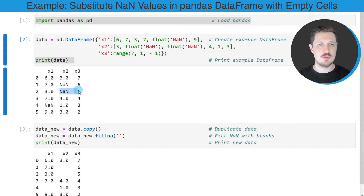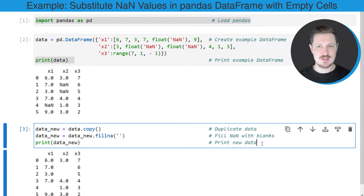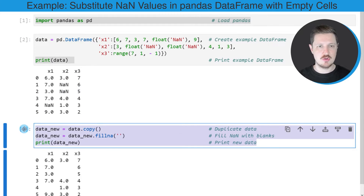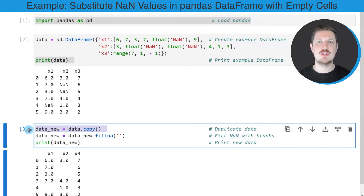Let's assume that we want to replace these NaN values by empty character strings. We can apply the code in the third code box. In the first line of this box I'm creating a copy of our DataFrame because I also want to keep an original version of our DataFrame.